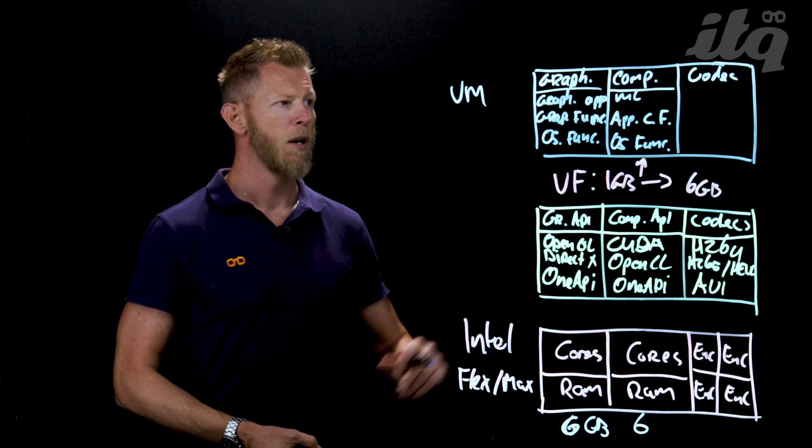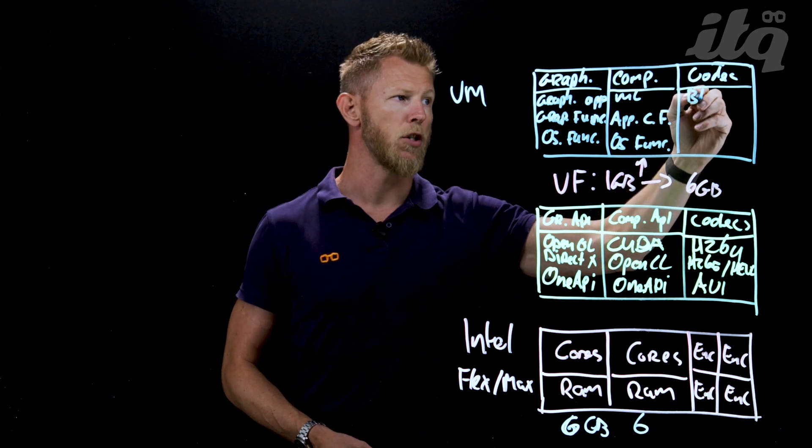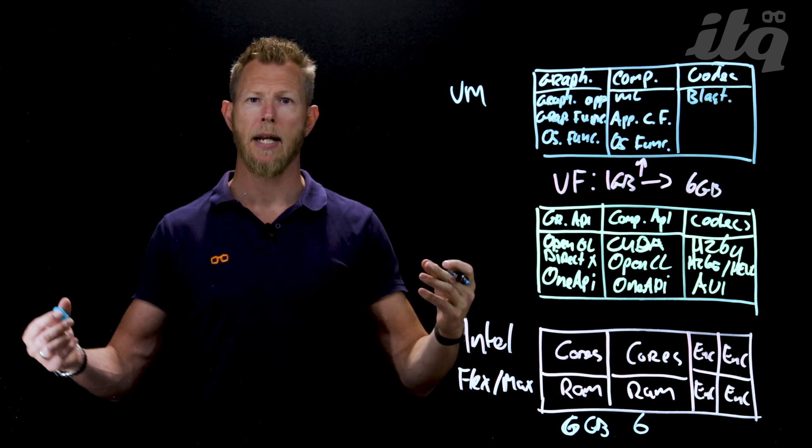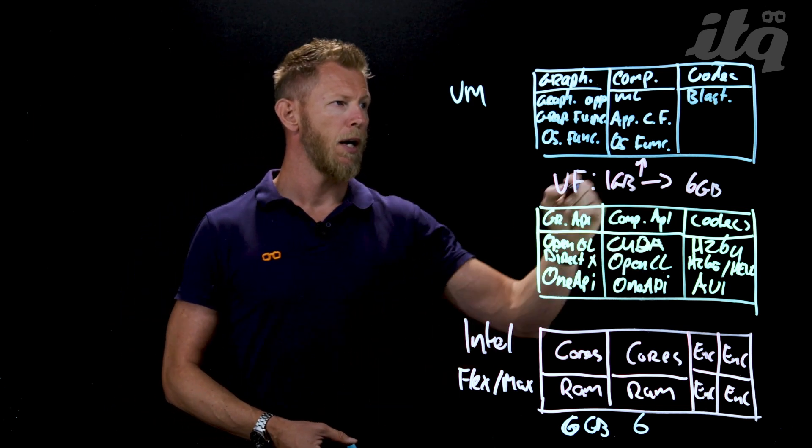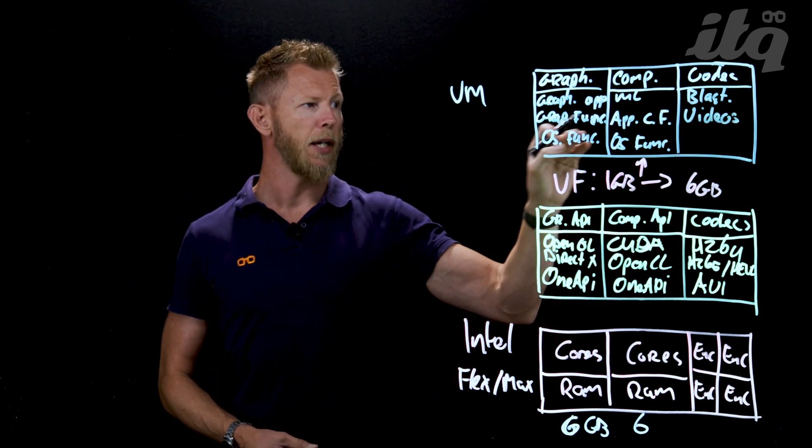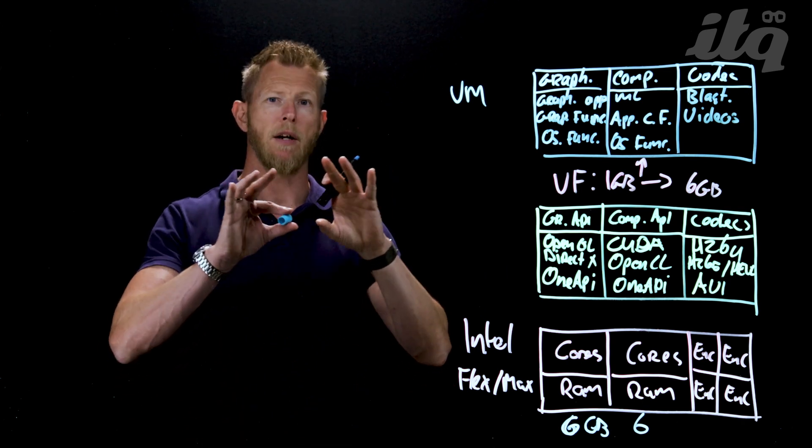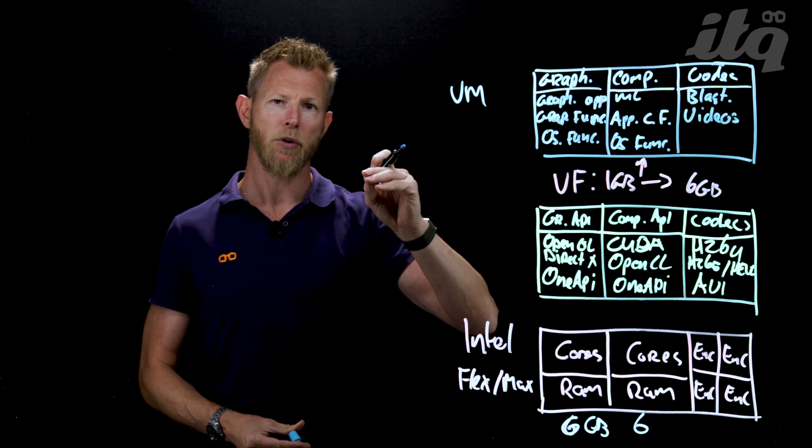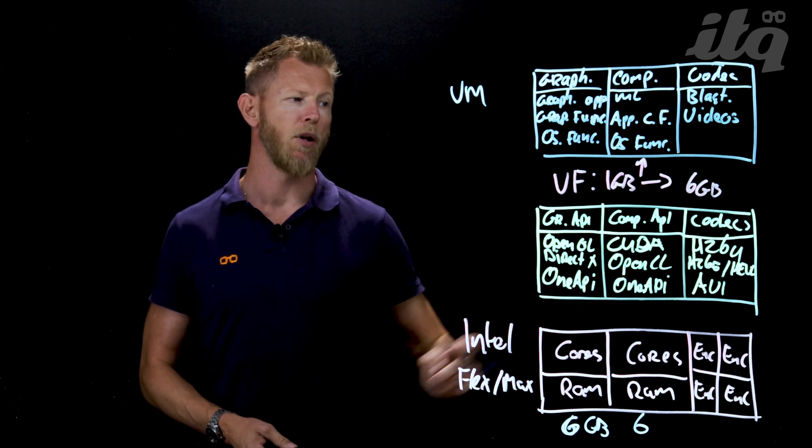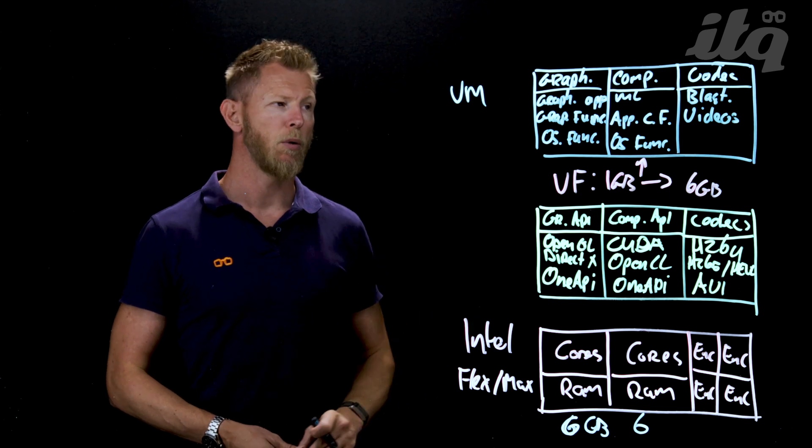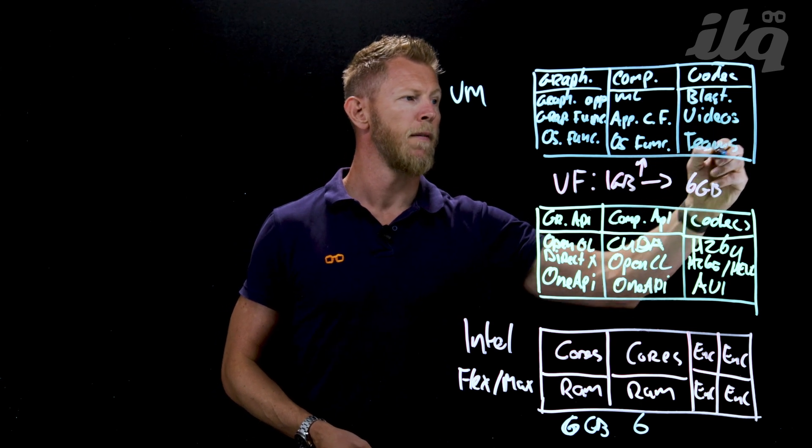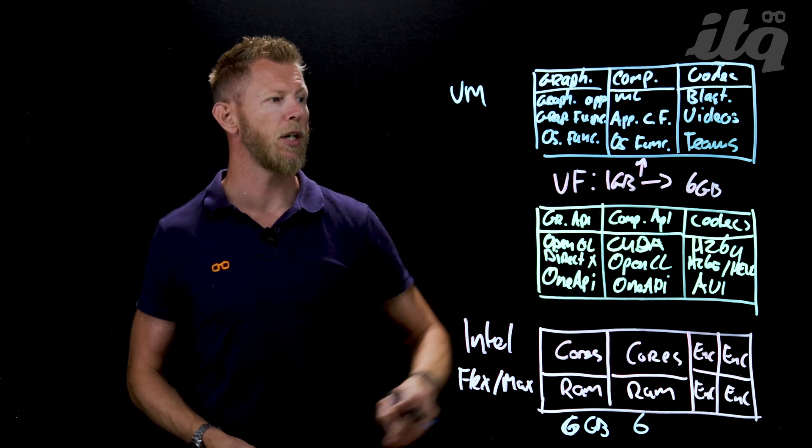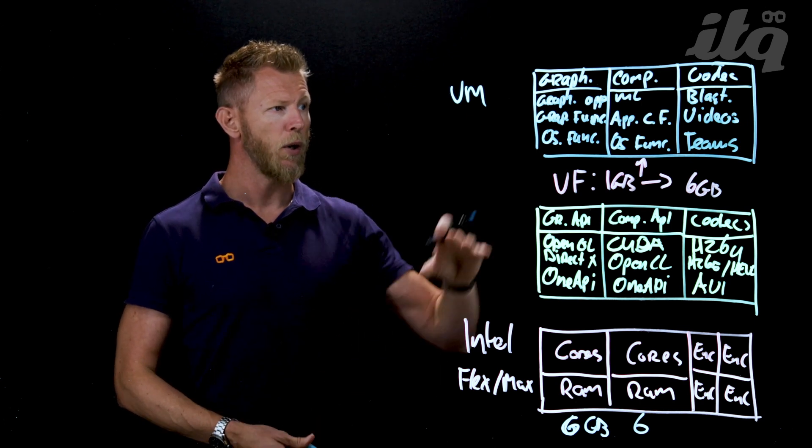Looking at processes that leverage codecs, the obvious one within VDI is the Blast protocol, but it could be any remoting protocol that supports those codecs. Another one is online videos. If you watch a YouTube video, the rendering and displaying is offloaded using graphical APIs, but the actual decoding of the video inside the virtual desktop is offloaded to the GPU. Watching a video is offloaded in two different ways, which saves CPU cycles. Last but not least are Teams, Zoom, Webex applications that also utilize a codec.